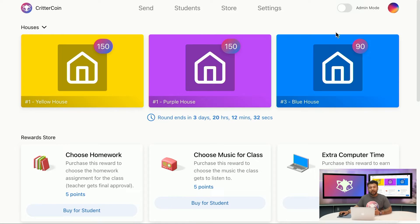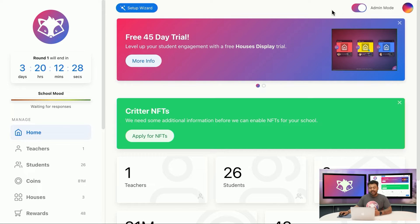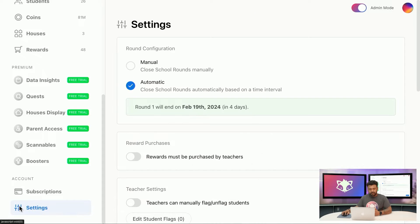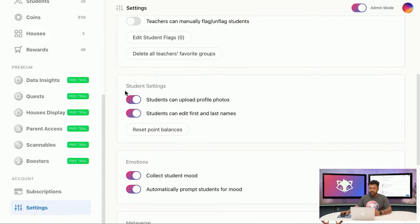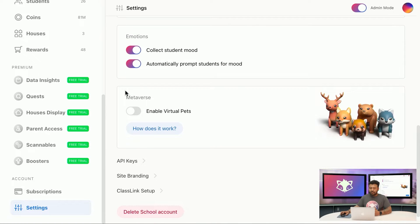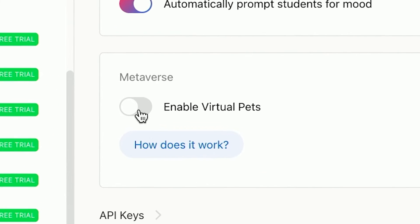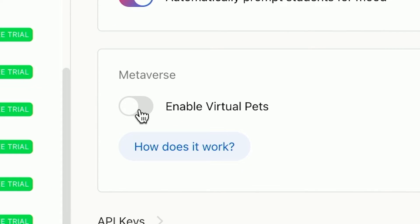To activate this feature, make sure that you're in admin mode, and then go to the admin settings page. Scroll down to the Metaverse section and look for the switch labeled Enable Virtual Pets. Virtual pets are a new type of reward that students can purchase and come with virtual food and accessories. When you enable this option, it will automatically add the virtual items to your school's reward store.